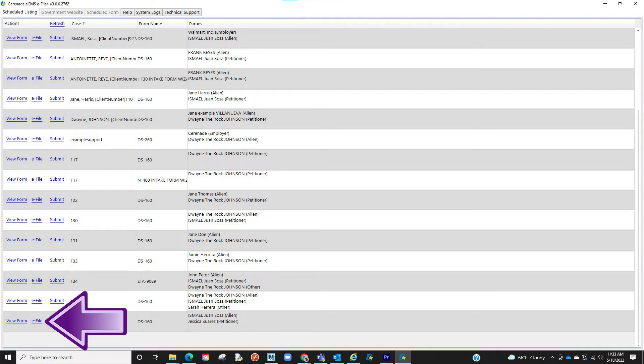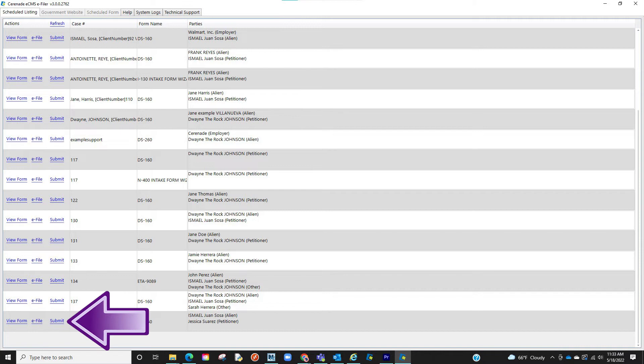The next button is eFile, which we'll use to take us to the Department of State's website. And the last button is Submit, which we'll use once finished.